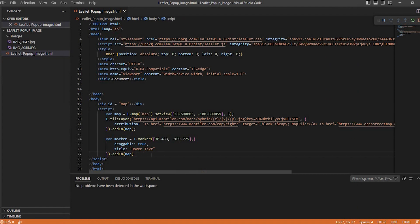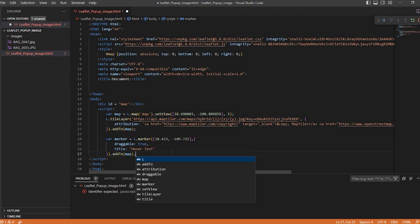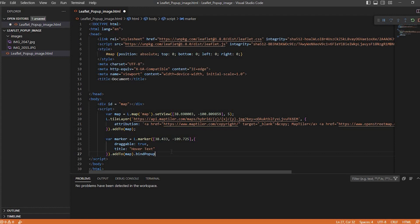The next step is to make a pop-up. To do that, we're going to say dot bindPopup. From here we can add some basic HTML to change the font size, color, and style of our text. I'm just going to keep this simple. We'll do an h1 tag and say 'marker', then close that off. And then we can do a paragraph tag and say 'this is my marker text', then close that off.